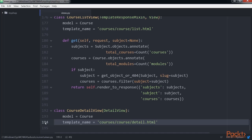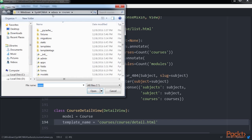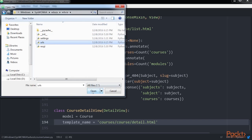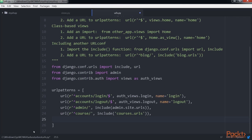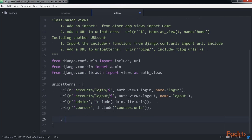Then it renders the template specified in the template underscore name, including the object in the context as object. Now, edit the main urls.py file of the educa project and add this URL pattern to it.